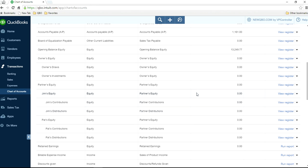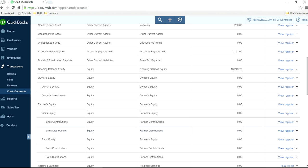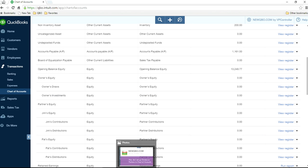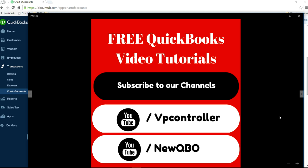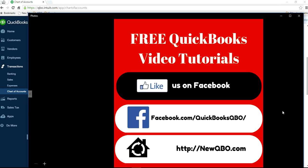So that's how you do it. Thank you for watching. You can subscribe to our YouTube channels — we have two channels — and you can also like us on Facebook. Thank you.